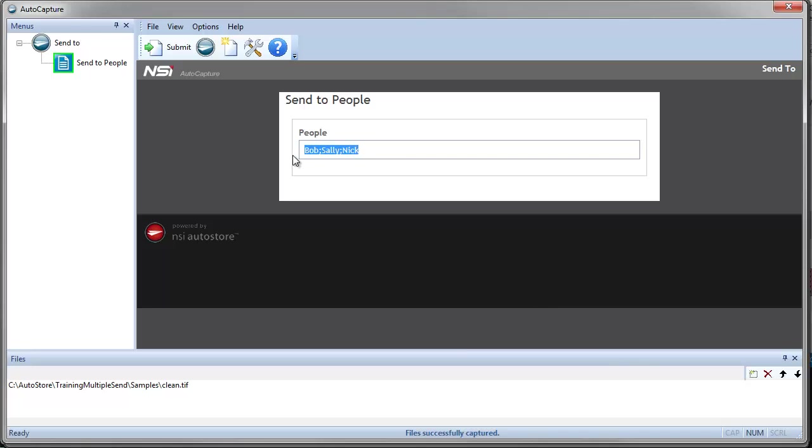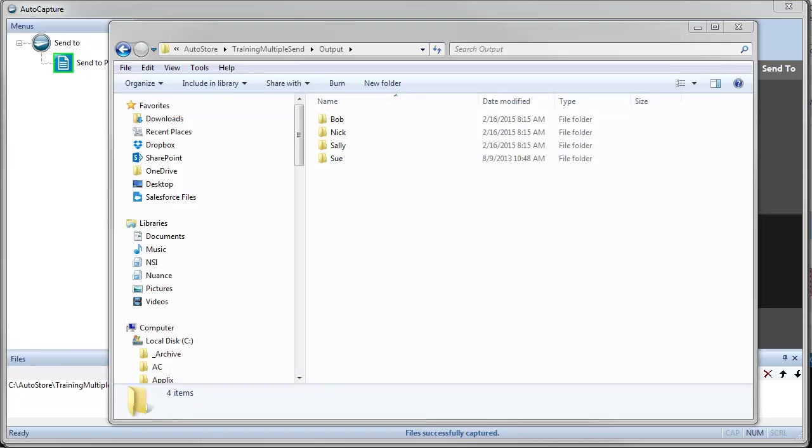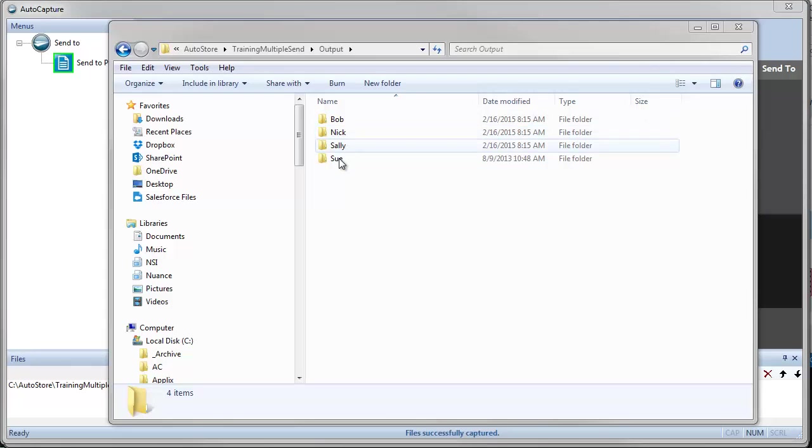In this case, I'm showing an example using AutoCapture where I want to send a document to Bob, Sally, and Nick. I'm representing those documents in a Windows folder structure. So I've got perhaps a list of users, and I want to dynamically pick which users I want to send to.